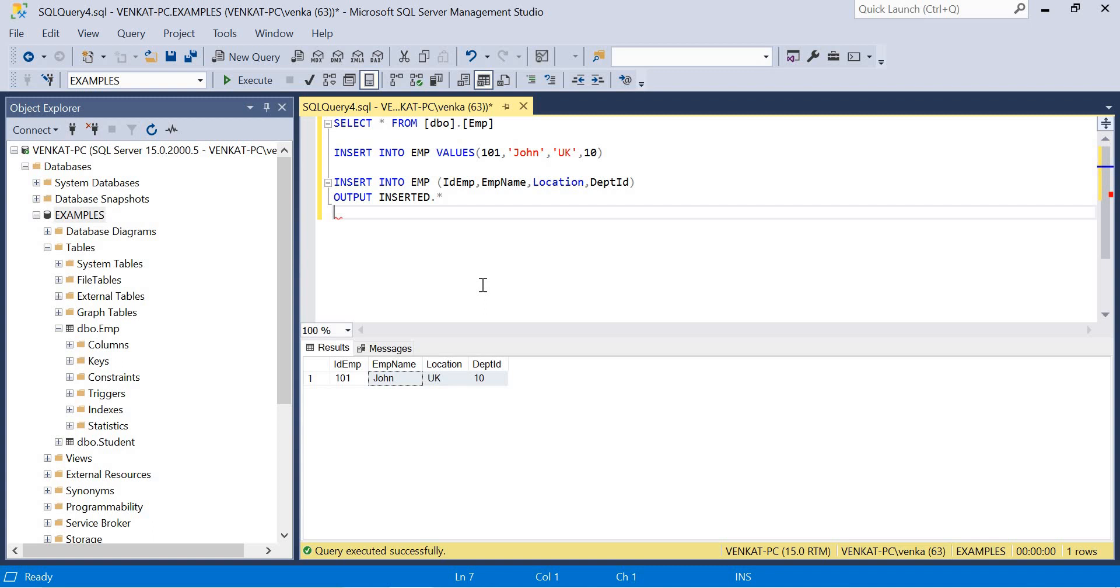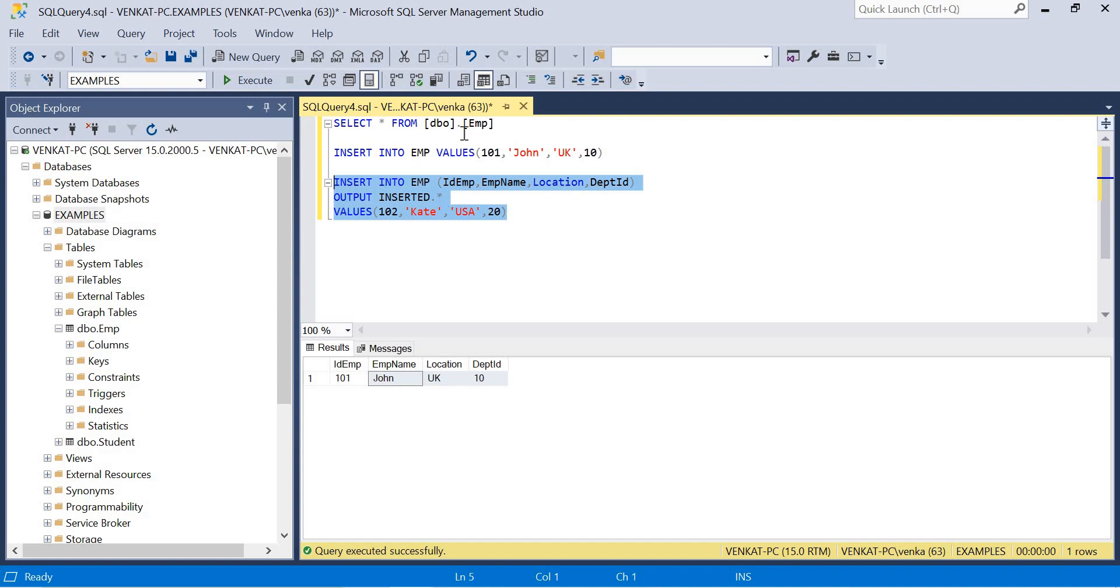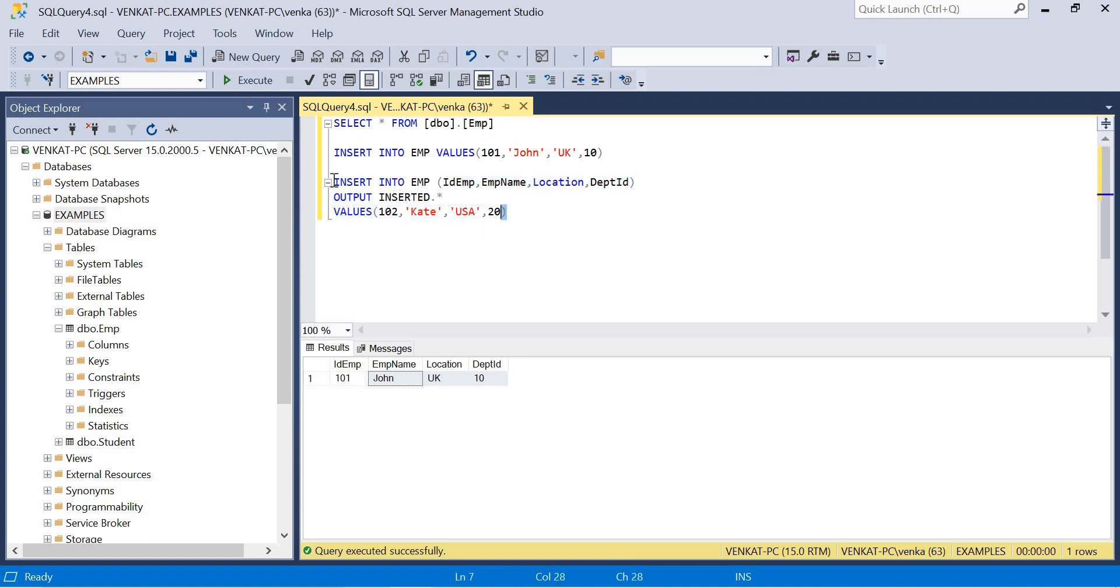Now I'm going to put VALUES - 102, EMP_Name as 'Kate', location as 'USA', department ID as 20. Once the query is ready you can execute it. Once I insert and execute this, it inserts the data into the EMP table and it will give you the result in the result pane. Let me run this.